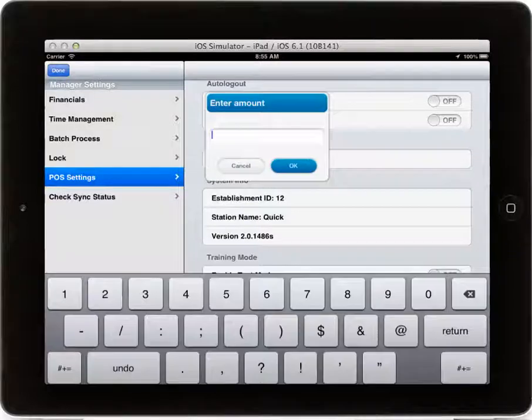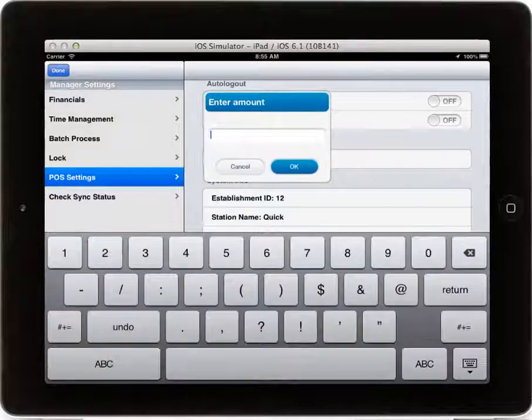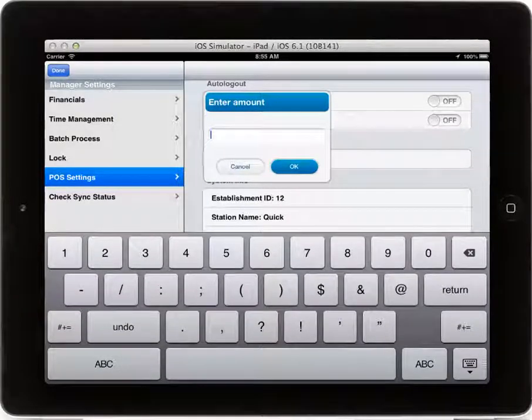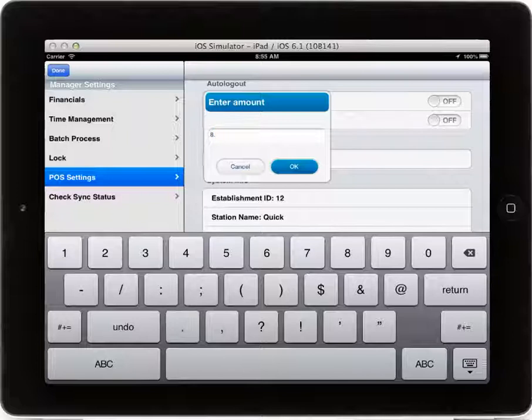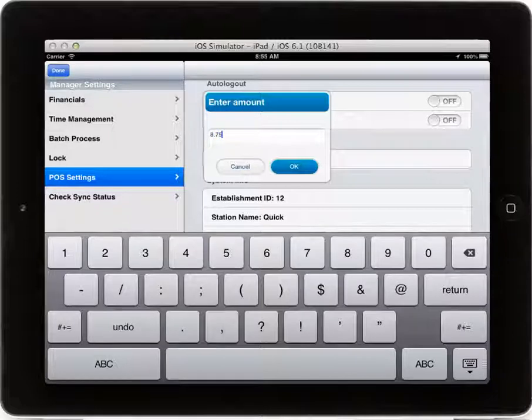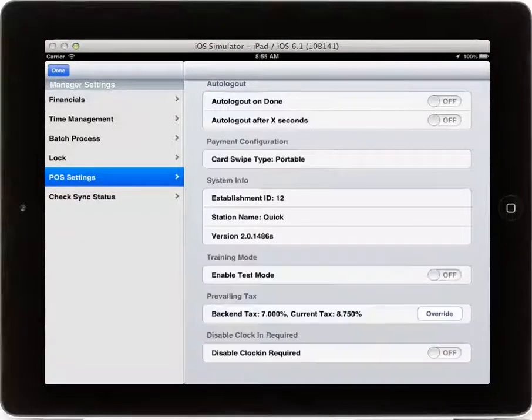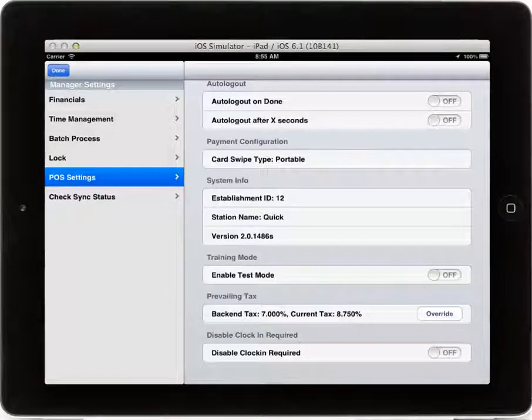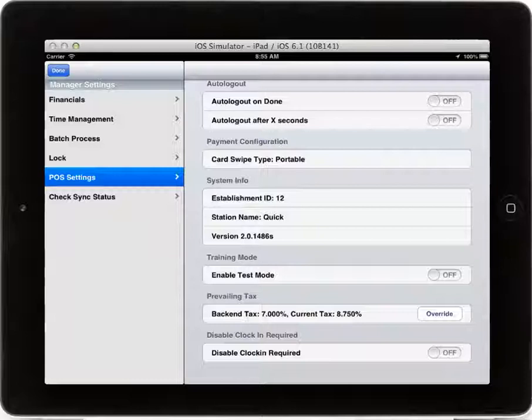From here, you can override, enter the new amount, and the current tax will be set to the new tax until you change it at a later date.